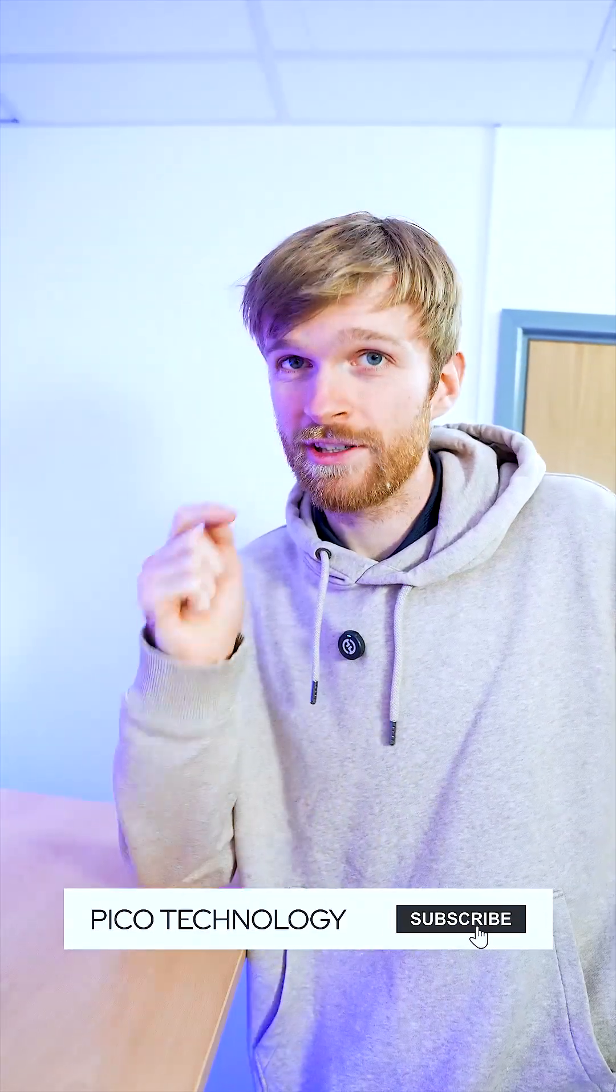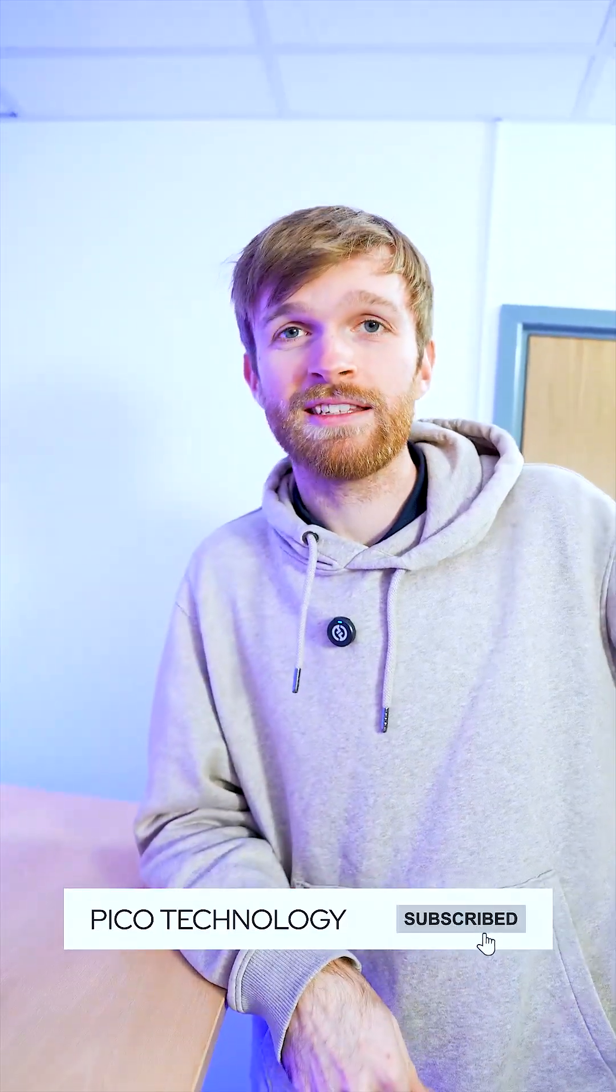Hope you enjoyed. If you have any more questions feel free to leave them in the comments and we'll answer them every Wednesday.